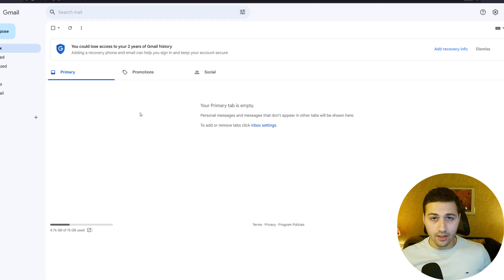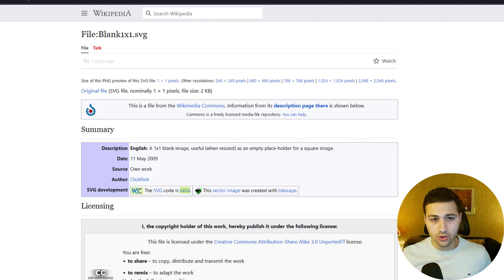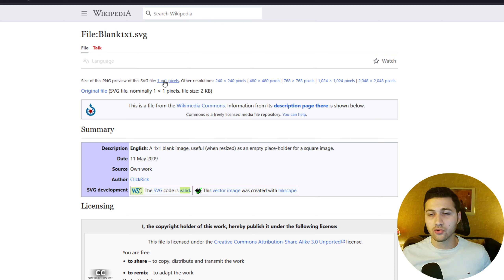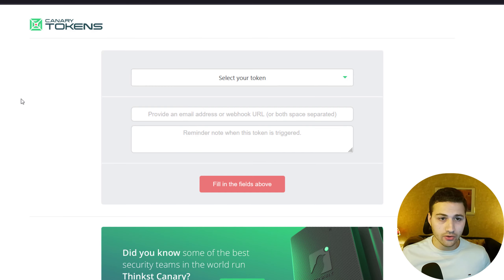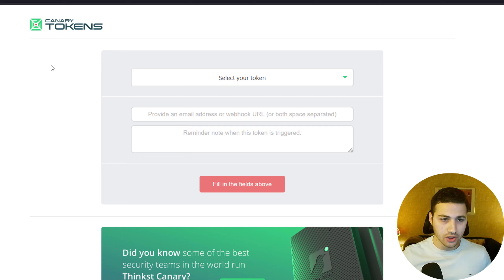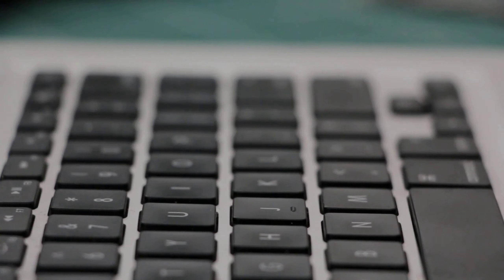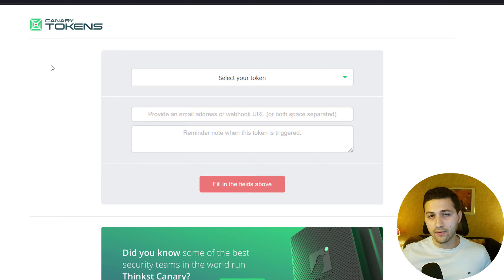I'll be using a basic Gmail account to send the email, since everybody has Gmail. The second thing you need is a very small image — I highly recommend the blank 1x1 SVG from Wikipedia. You can download it as a PNG; it's a transparent one-pixel image that you embed in your email so it won't be seen. The third thing is a canary token, which alerts you when someone opens a file or views an image.